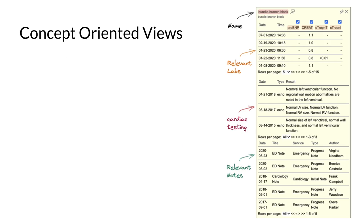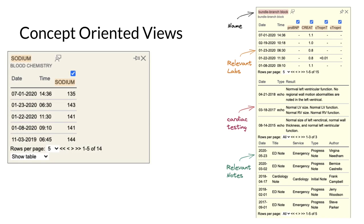Another way we take advantage of structured data capture is by surfacing concept-oriented views. MedNotes reduces the need for clinicians to hunt for and retrieve data by proactively fetching relevant data and surfacing it just in time. Here, a card for a cardiac condition shows relevant labs, cardiac testing, such as echocardiograms, and relevant notes.